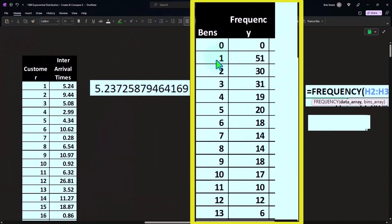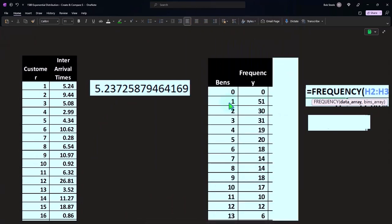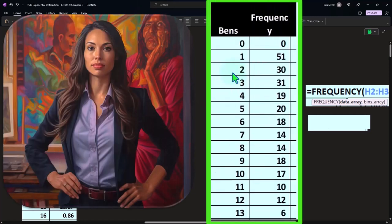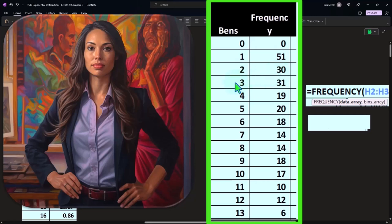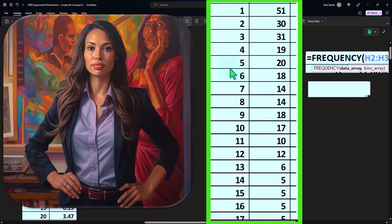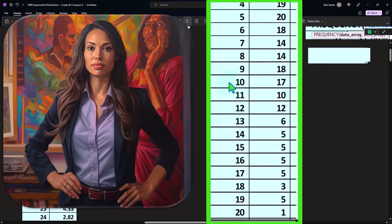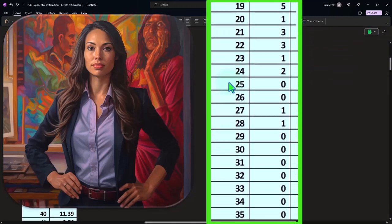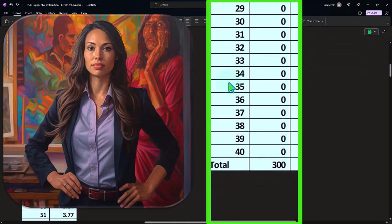In this case then, we have the number one, so one minute—how many times did we have the one minute in our data set on this side? 51 times. Two minutes, or up to and including two minutes, we had 30 of those. Three minutes 31, four minutes 19, five minutes 20, six minutes 18, seven minutes 14, eight minutes 14, nine minutes 18, 10 minutes.